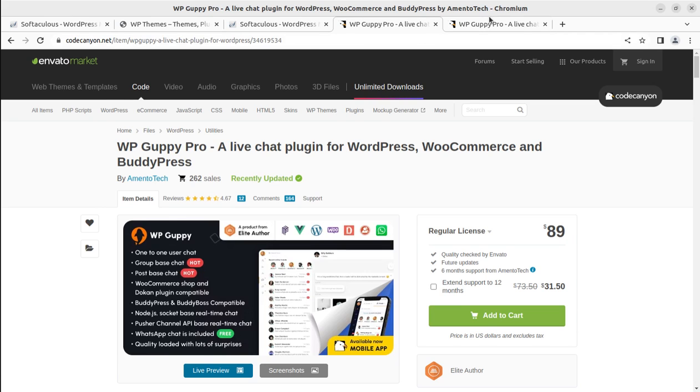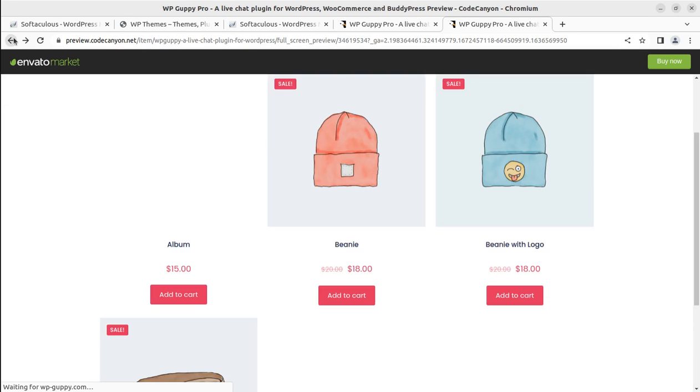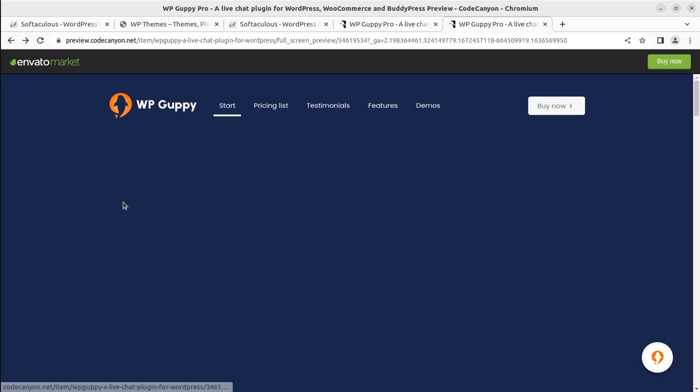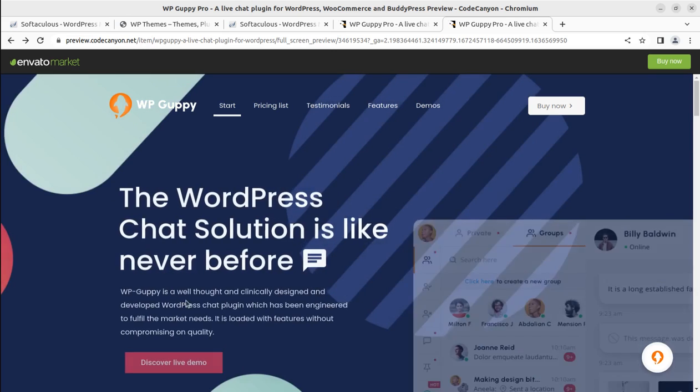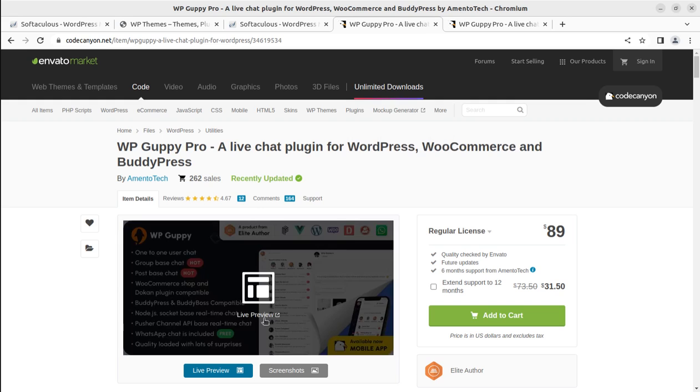This is WP Guppy Pro and we are going to explore this WP Guppy in this video. This is the WordPress chat solution like never before. WP Guppy is a well-thought and clinically designed and developed WordPress chat plugin which has been engineered to fulfill the market needs.